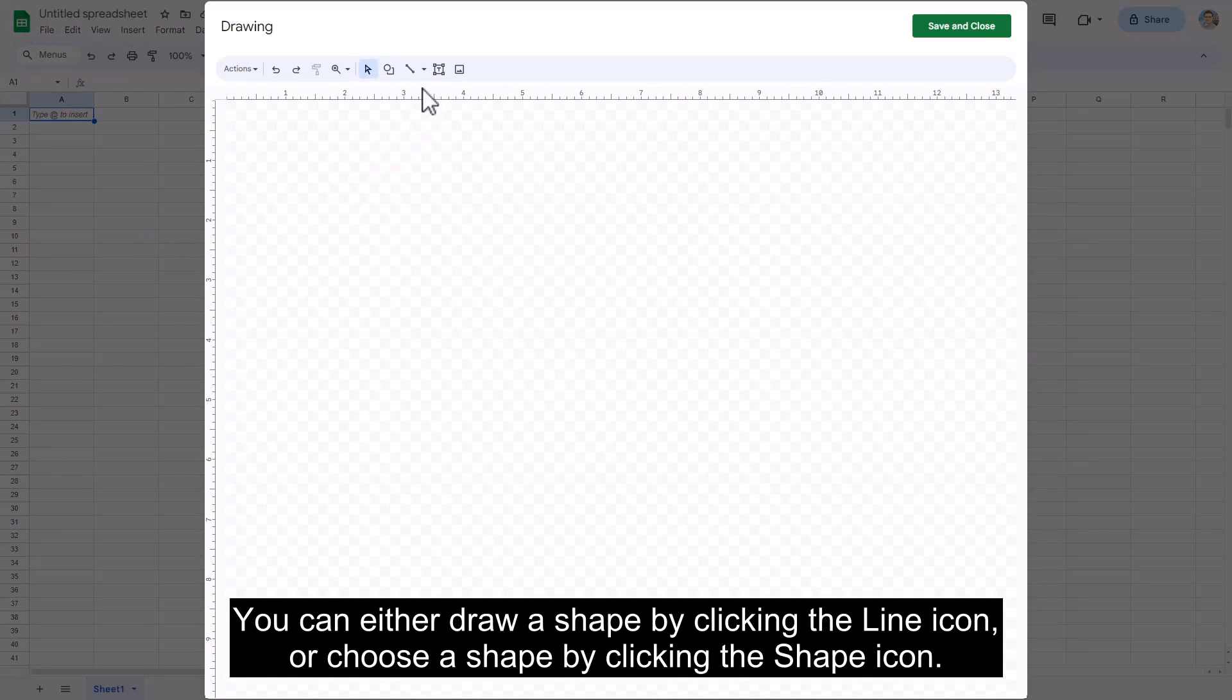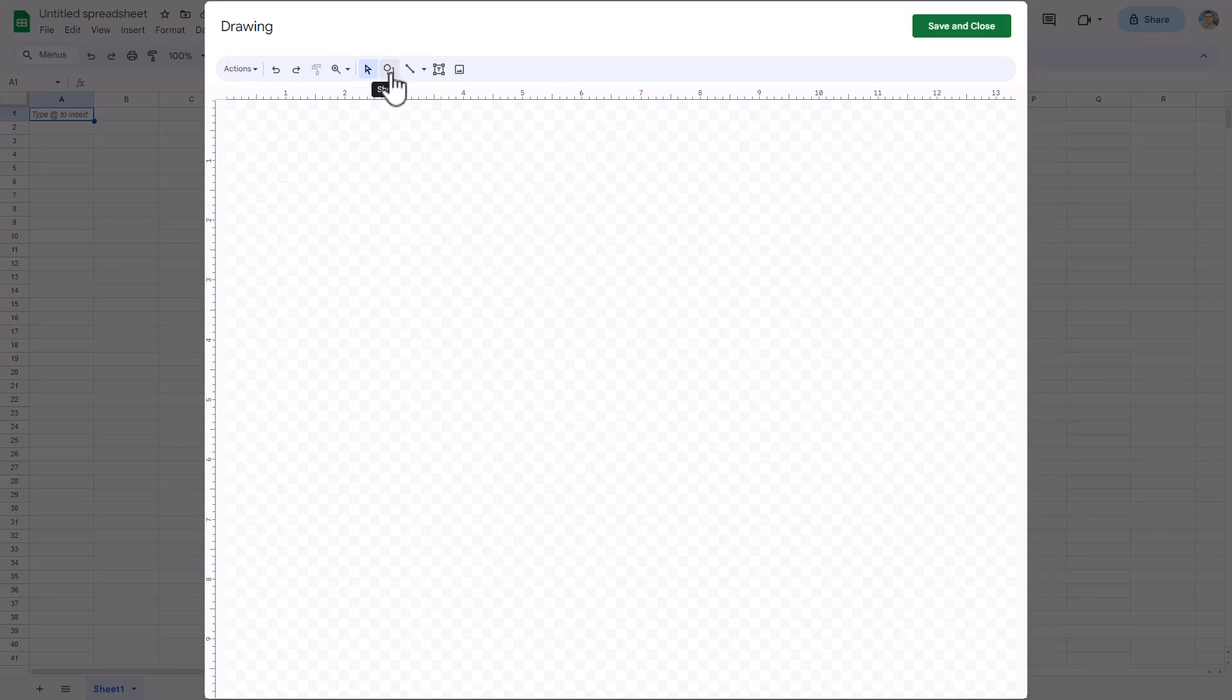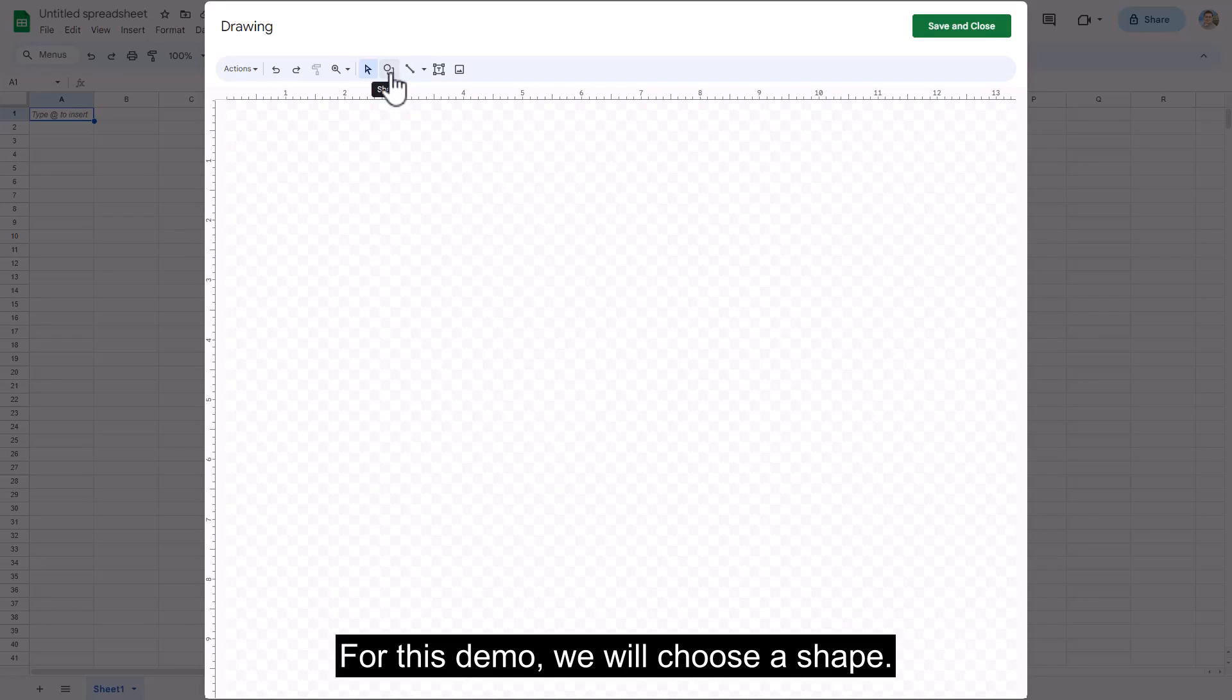You can either draw a shape by clicking the line icon or choose a shape by clicking the shape icon. For this demo, we will choose a shape.